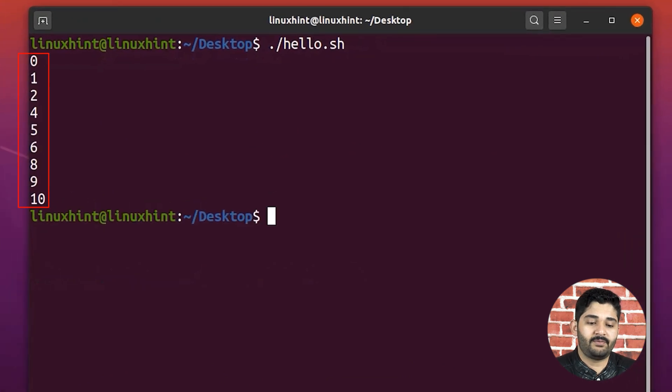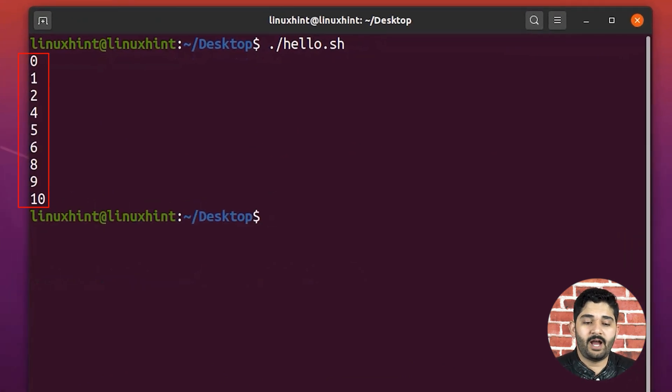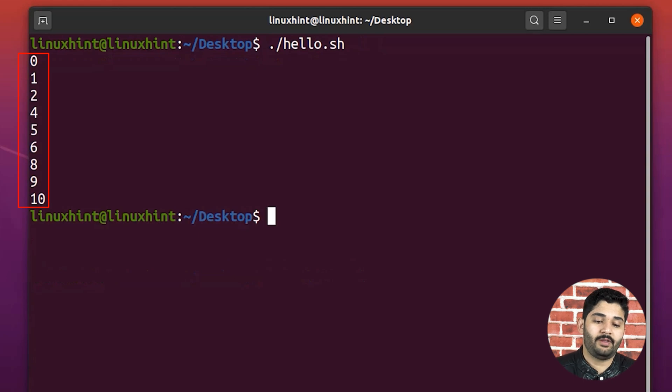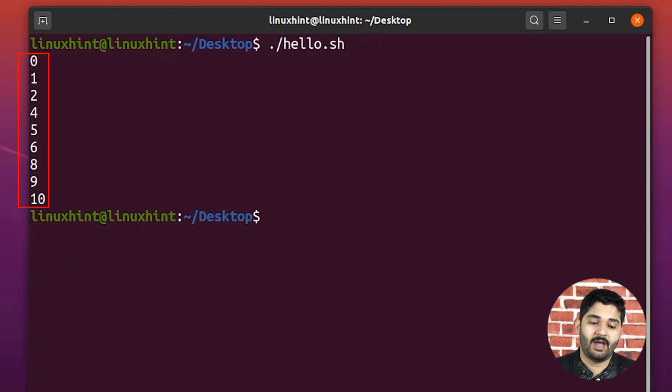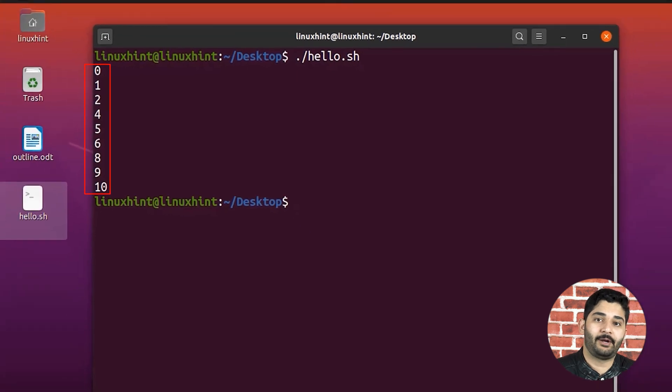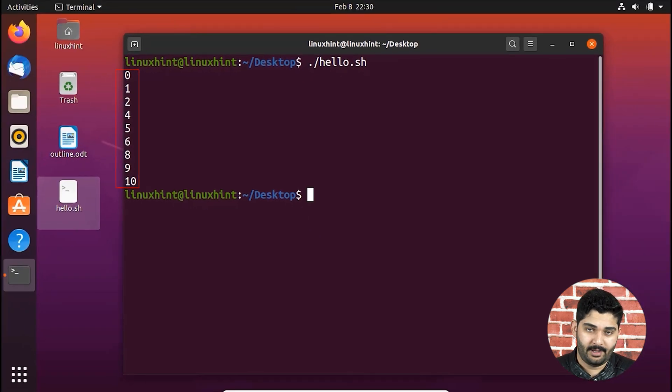You can see that we have 0, 1, 2, we do not have three, because the continue statement has been executed, and it didn't echo I.